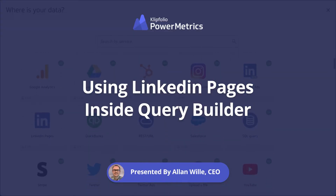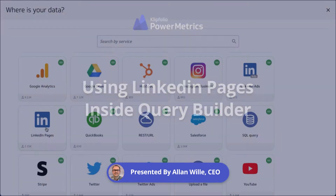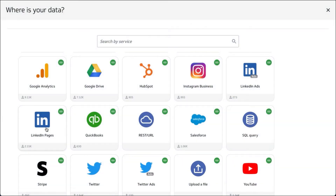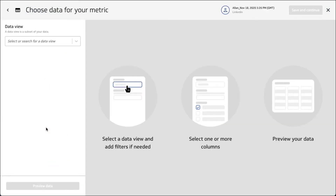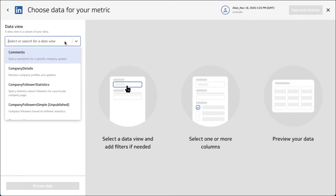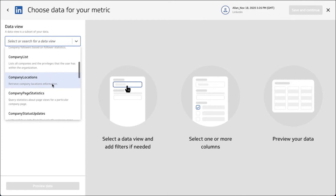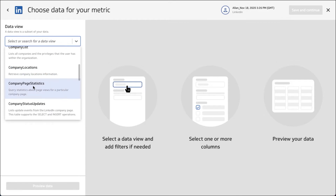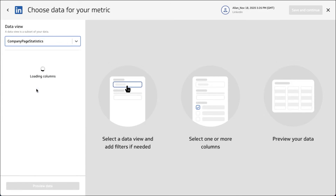Today we're going to take a look at LinkedIn Pages and using their API inside of Query Builder. I've already authenticated, so that's something you may have to do. There's a lot of tables and views available inside of LinkedIn Pages, and there's a lot of similarity between them. We're going to take a look at company page statistics.